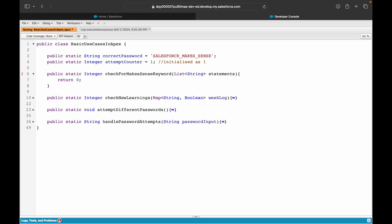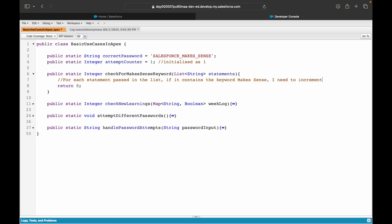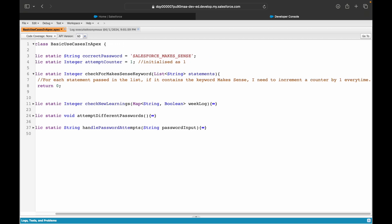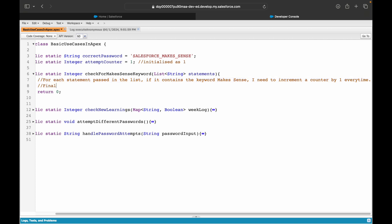Now I need to pass this method a list of strings. What I want to do is check for each statement that has been passed. For each statement passed in the list, if it contains the keyword 'makes sense', I need to increment a counter by one every time. The incrementation of the counter is very similar to the previous use cases, just that the data type of the parameter has changed. Finally, return the integer variable or the count variable.